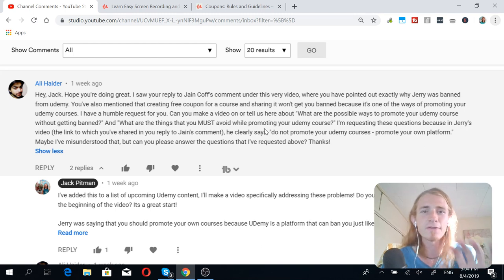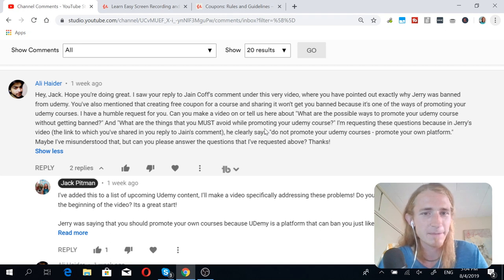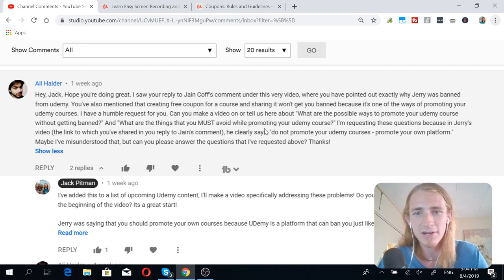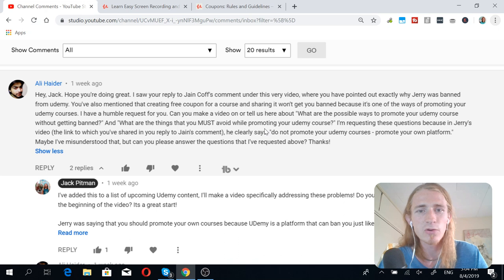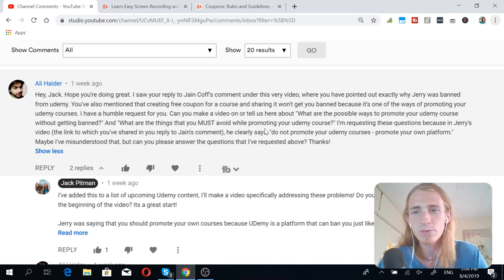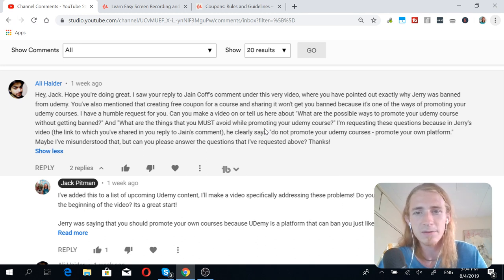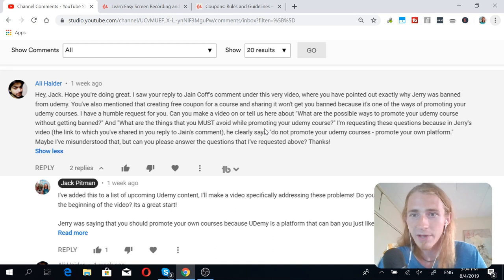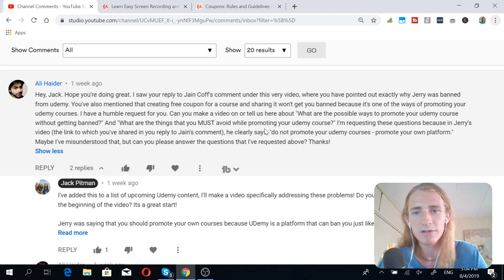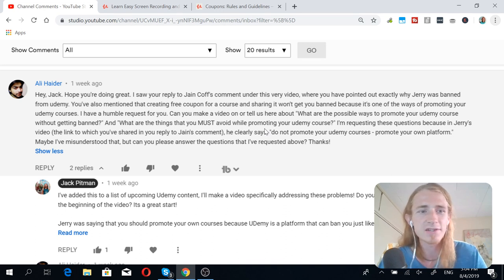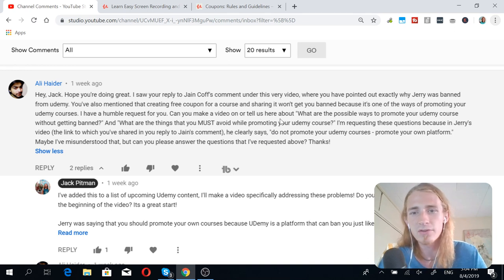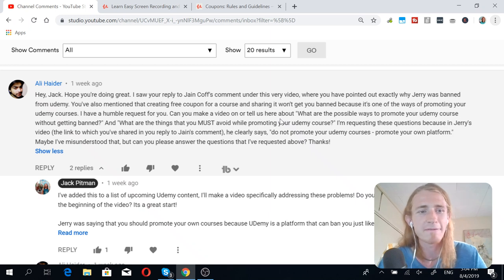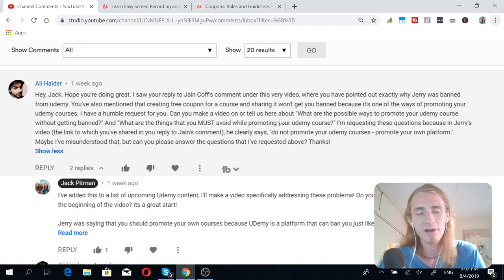Alright, so first, let's read the comment. Hey, Jack. Hope you're doing great. I saw you reply to Jane Coff's comment under this very video, where you pointed out exactly why Jerry Banfield was banned from Udemy. You've also mentioned that creating a free coupon for your course and sharing it won't get you banned because it's one of the ways of promoting your Udemy courses. I have a humble request for you. Can you make a video and tell us about what are the possible ways to promote your Udemy course without getting banned? And what are the things you must avoid while promoting your Udemy course? I'm requesting these questions because in Jerry's video, the link to which you've shared in reply to Jane's comment, he clearly says, do not promote your Udemy courses. Promote your own platform. Maybe I've misunderstood that, but can you please answer the questions that I've requested above?